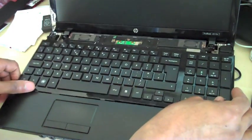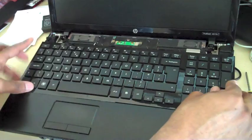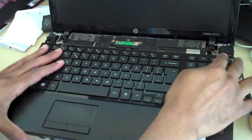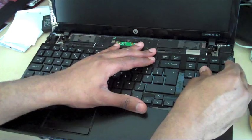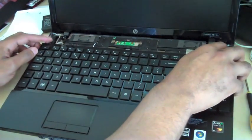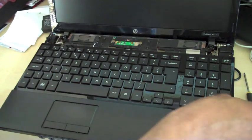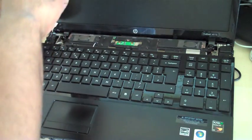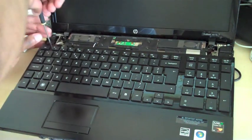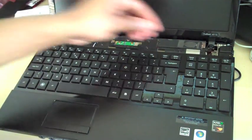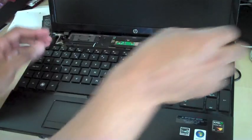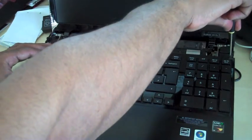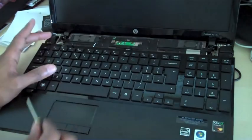Then you put the keyboard back down and then you slide it downwards towards you. Make sure it's in place. Then you've got to put the two screws back into place, first one on the left and then the second one here on the right. There we go.